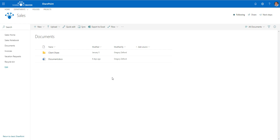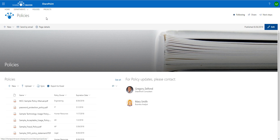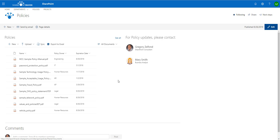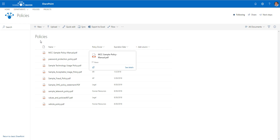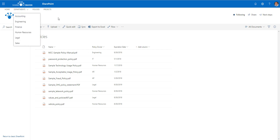Here is a scenario: let's say I have this sales department site and I want to upload a policy document into this library, but the catch is that this policy document already resides on another site. I have a separate site called Policies, and it resides in a completely different site and document library.